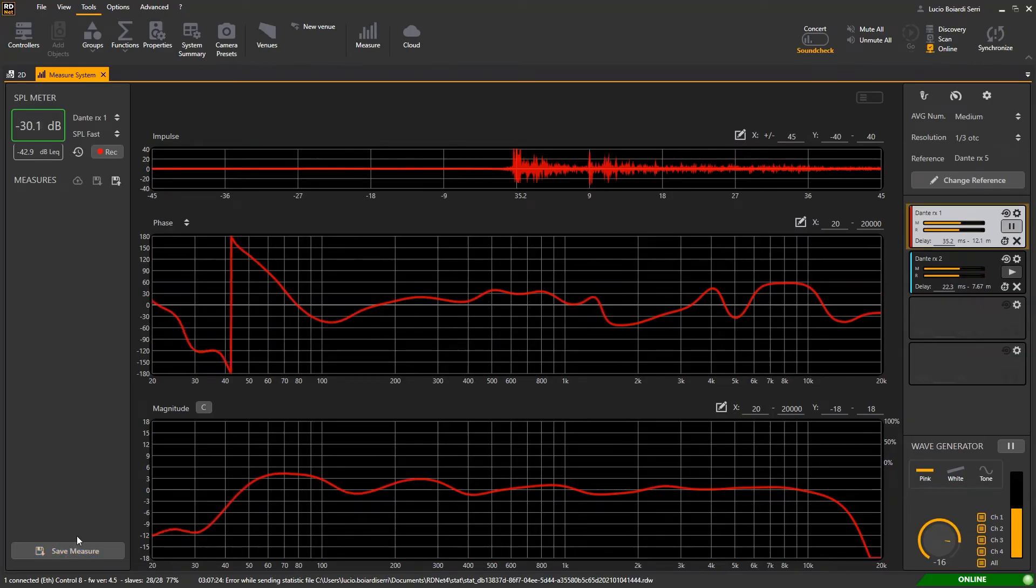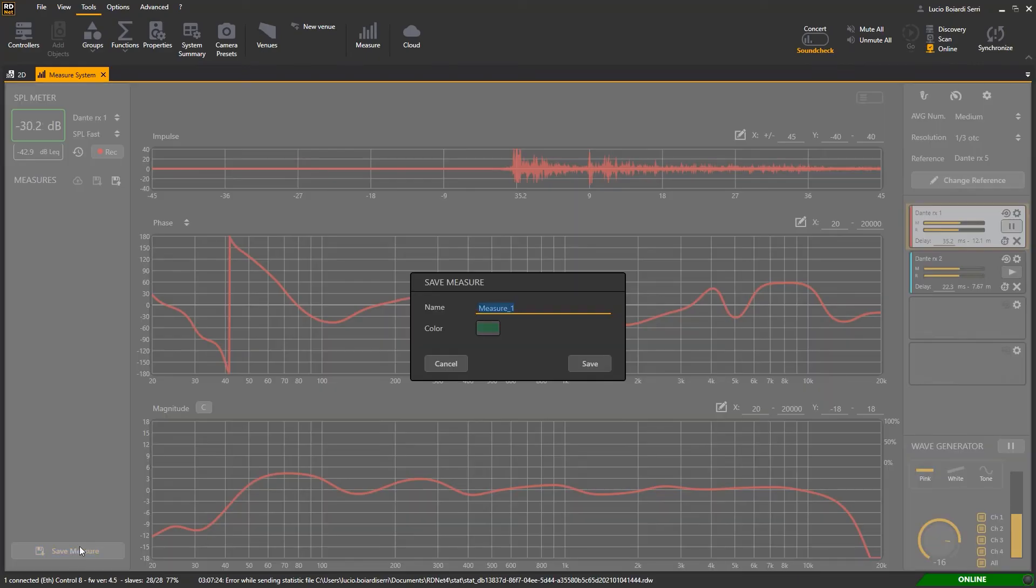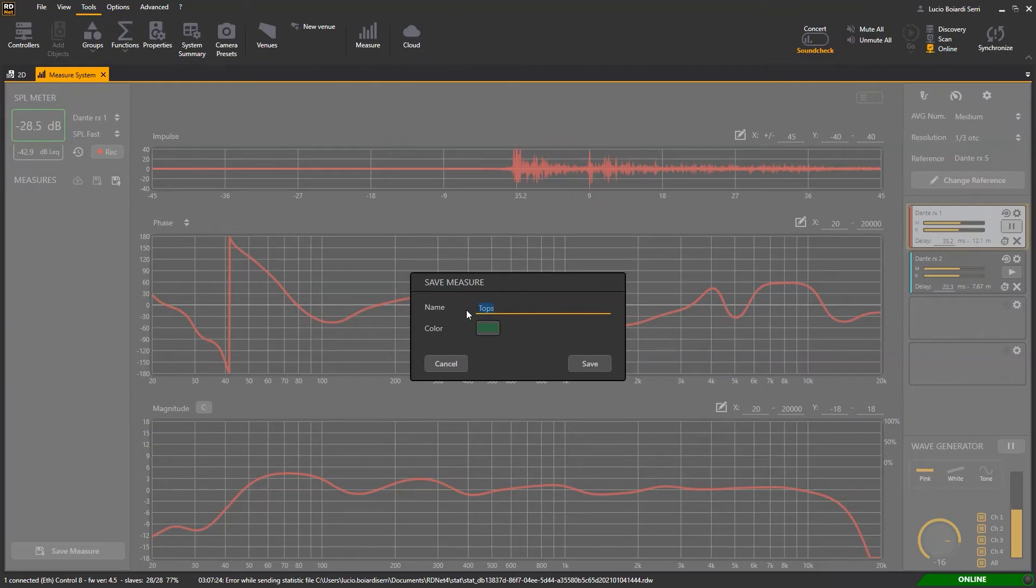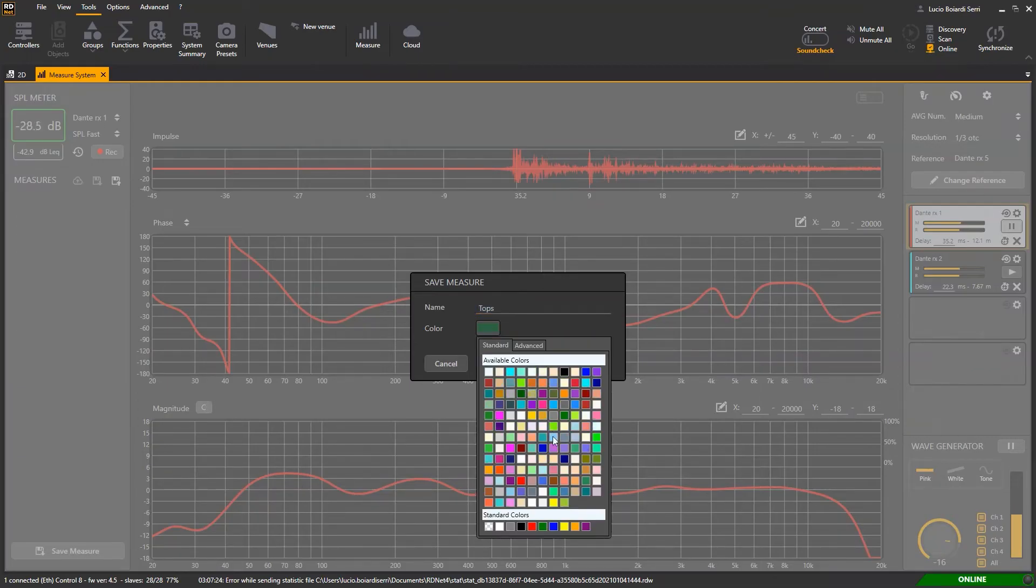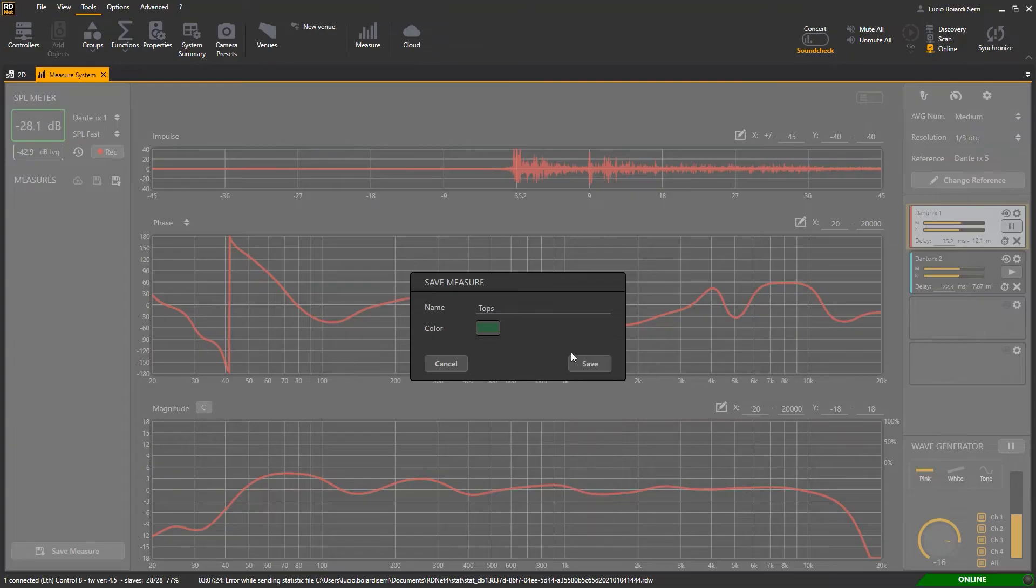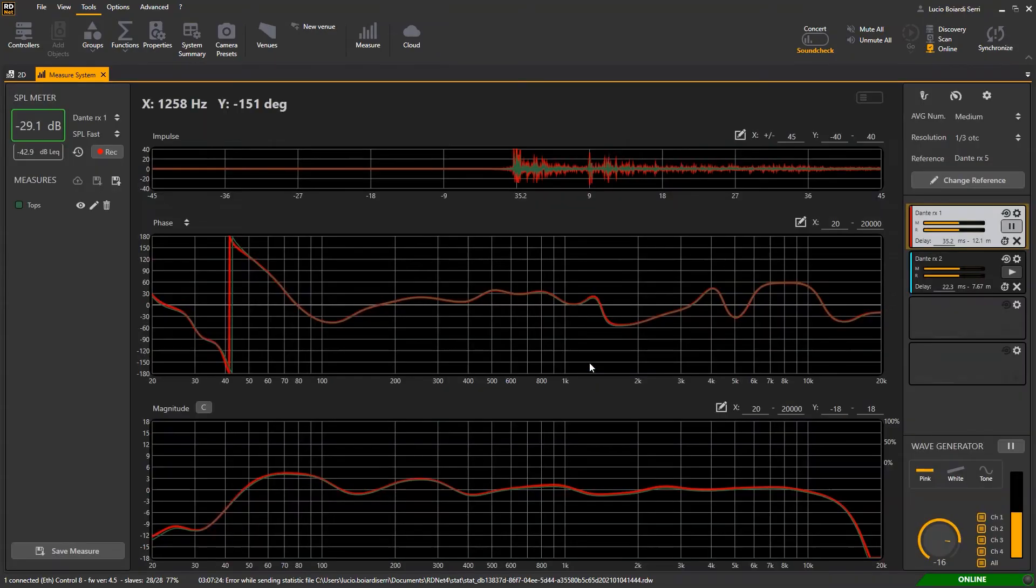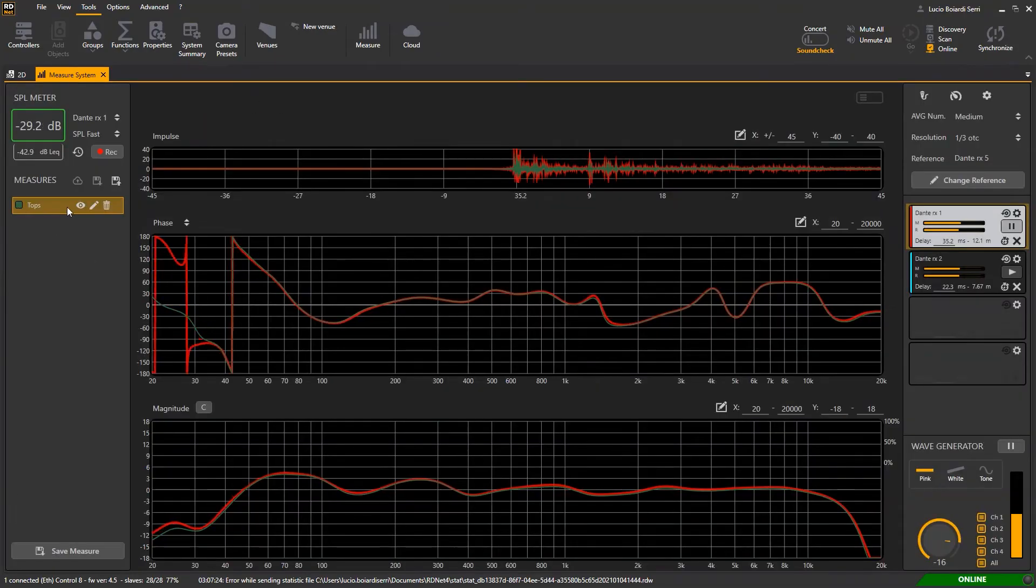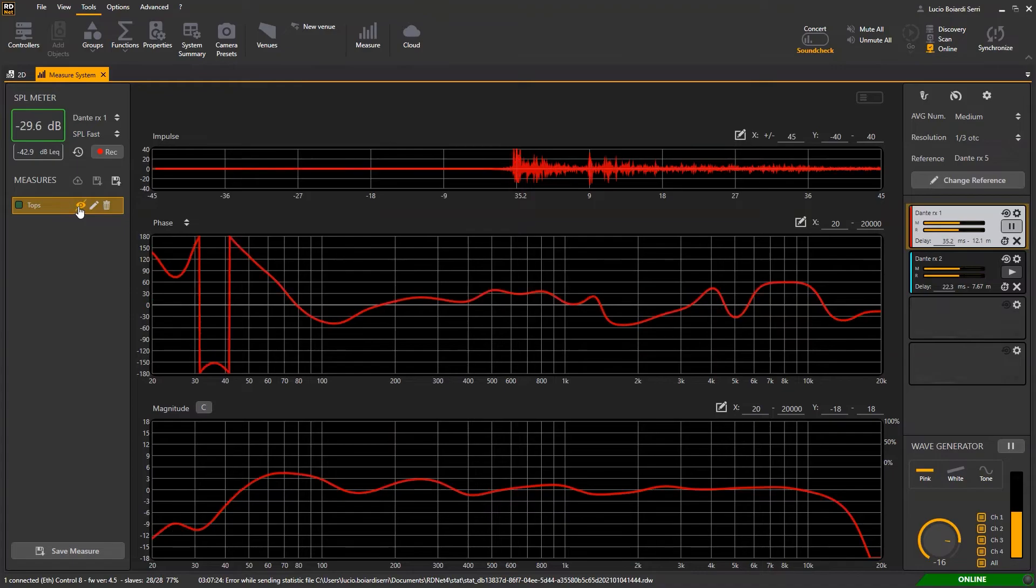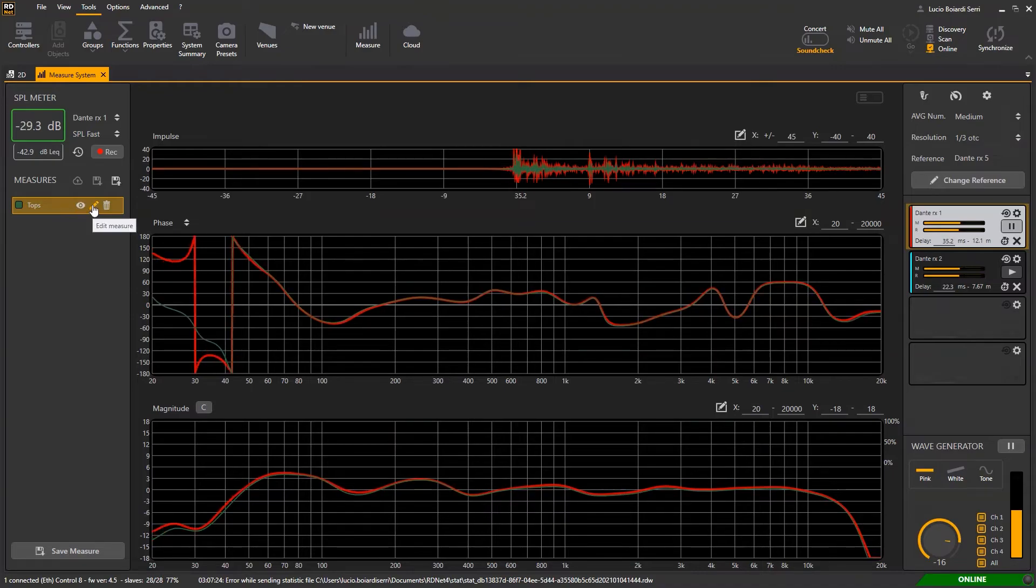In the lower left clicking on save measure you can save the measure related to the selected player. Give a proper name and if it's necessary a custom color. The saved measurement appears and can be shown, hidden, edited and deleted.